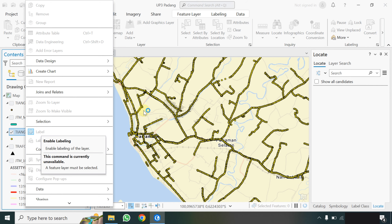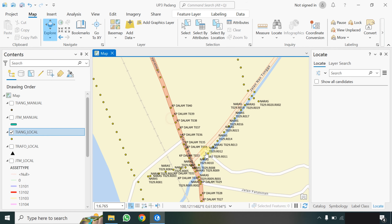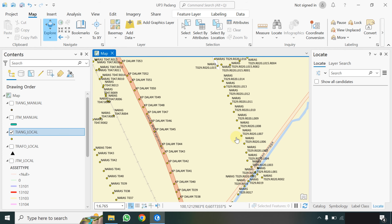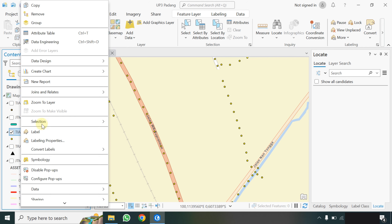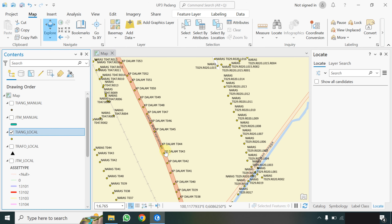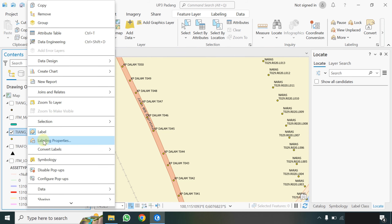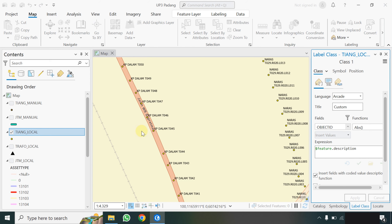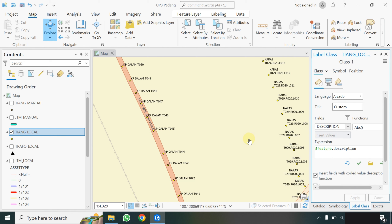Nomor tiangnya sudah muncul dan ada, jadi pastikan klik kanan label muncul. Kemudian pastikan namanya sesuai dengan yang kita butuhkan. Misalkan kalau nama tiangnya ada di deskripsi, pastikan klik kanan di tiangnya, pilih labeling properties, kemudian pilih description. Double klik setelah muncul, baru klik Apply. Oke, sudah muncul.